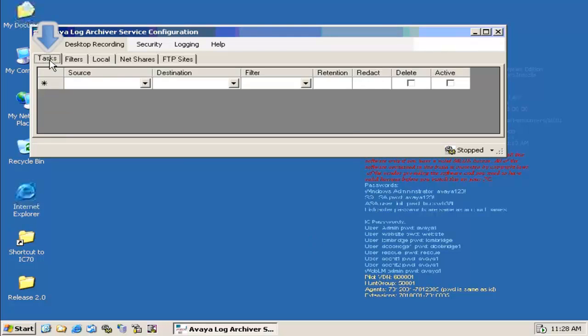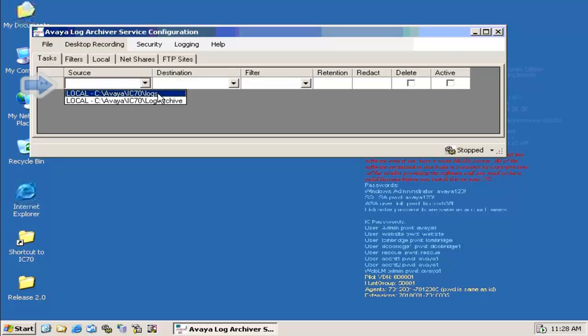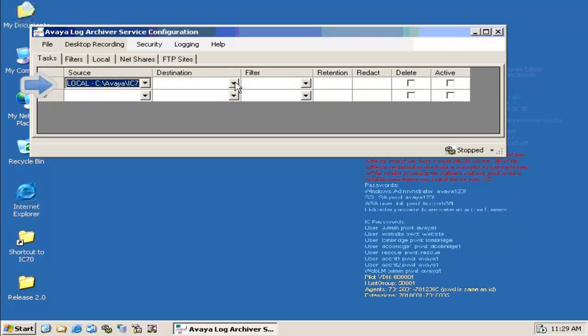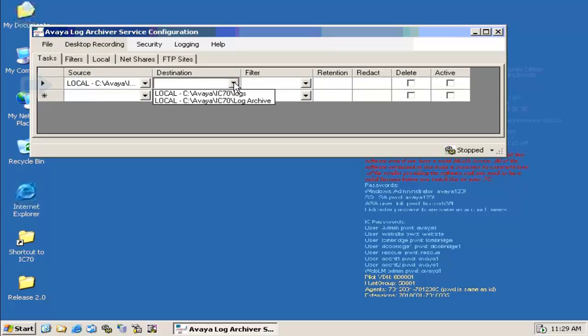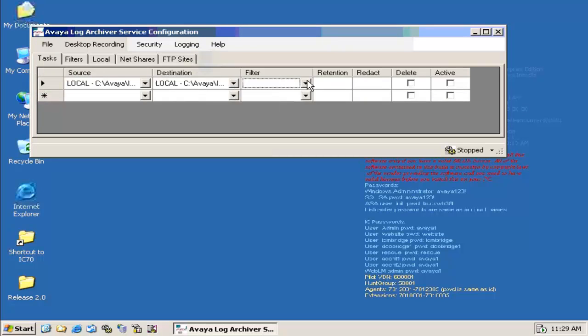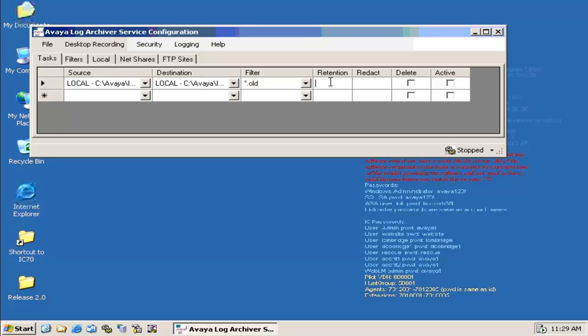Now we have the Tasks. Let's create a new task. Under Source, select the path for the IC logs. Under Destination, the new folder we created. Under Filter, it's old log because we're going to filter the old logs. Under Retention, specify 30 days. Select the Active checkbox.